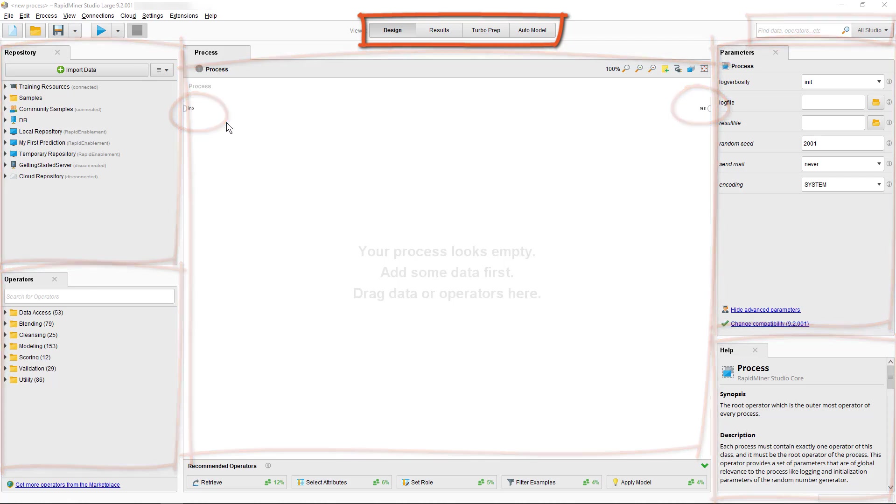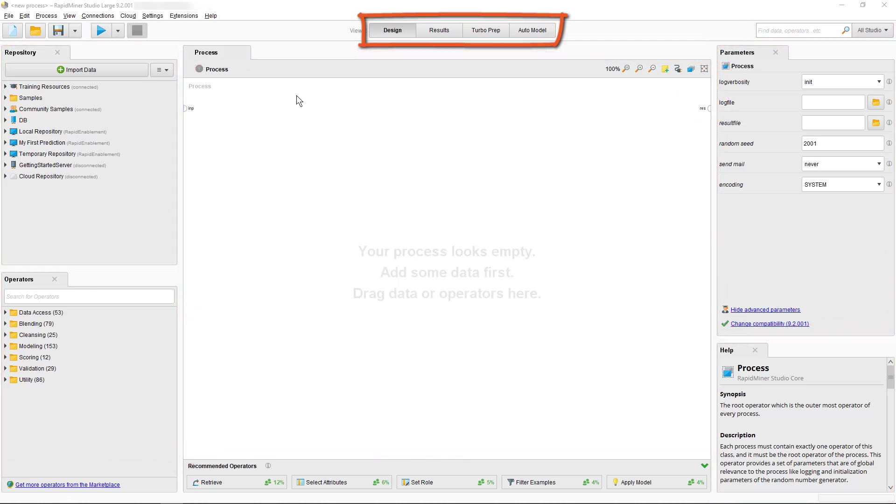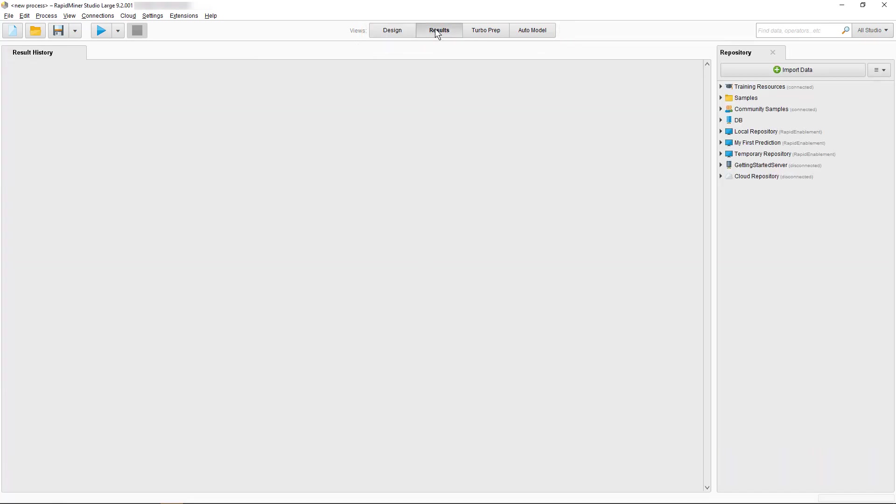But first, let's start with the different views. Once we open RapidMiner Studio we end up in the Design view. Next to it there's the Results view.